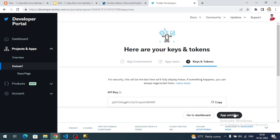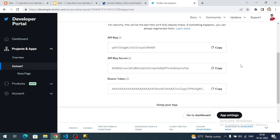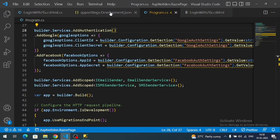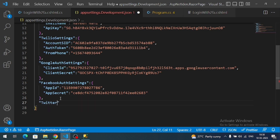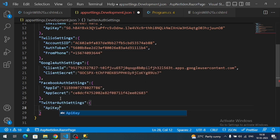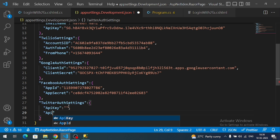Now we can see the keys and tokens for our demo. For Twitter authentication we require the API key and API key secret. Let's store them in our application — go to appsettings.Development.json and add a 'TwitterAuthSettings' section, then configure the API key and API secret fields.